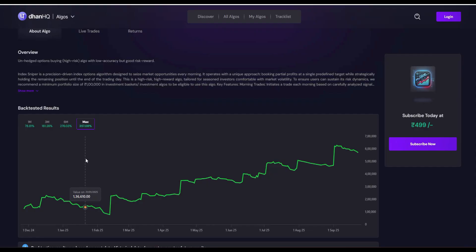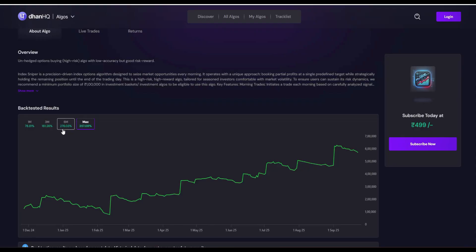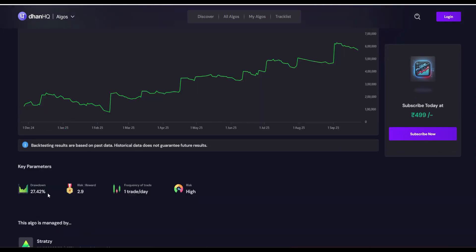So here you can see the backtest results of this particular algo. It has given around 78% in one month, 160% in three months, and 270% in six months. Maximum around 350% this algo has given.